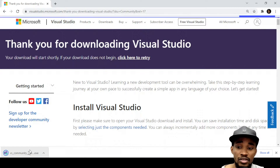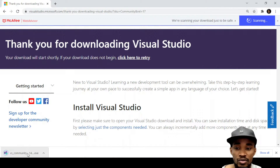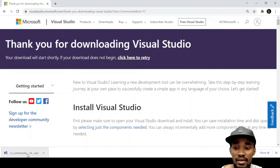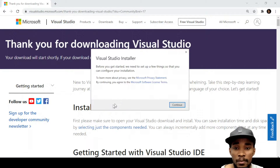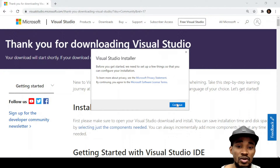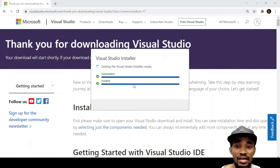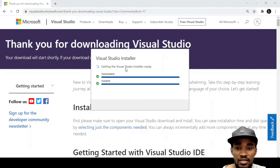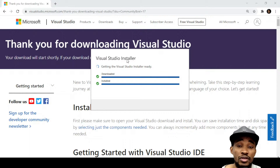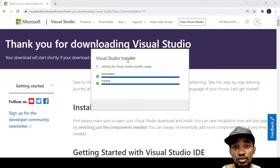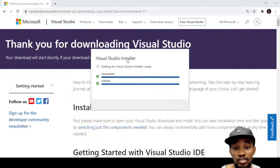You just click on it and it will start downloading the executable program you can install on your computer. As you can see, it's already downloaded for me. There will also be a Visual Studio Installer that pops up — that's where you manage all your different Visual Studio installations.